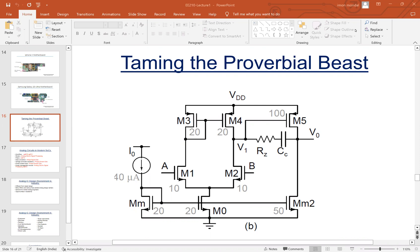We had to put something between the differential amplifier and the load, and one configuration was the source follower buffer, which is a better configuration in terms of driving a load. But the issue with source follower was that the output swing was limited — it was not going to the maximum possible. The higher side wouldn't be VDD minus one V overdrive, but would be one VGS drop.